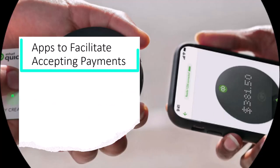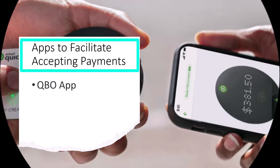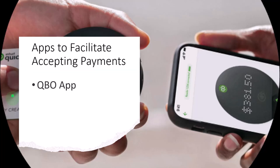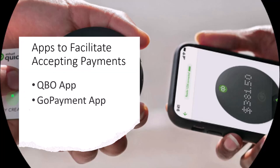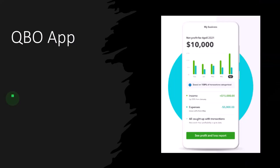So, apps to facilitate accepting payments — you could have apps that help to integrate with this. The two main apps we might look at in more detail in future presentations are the QuickBooks Online app and the GoPayment app. Let's take a look at the QuickBooks Online app first.